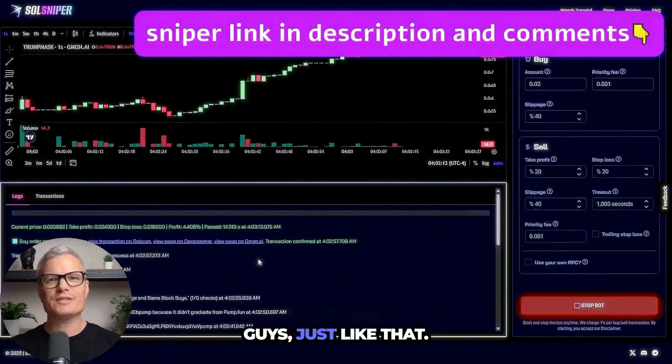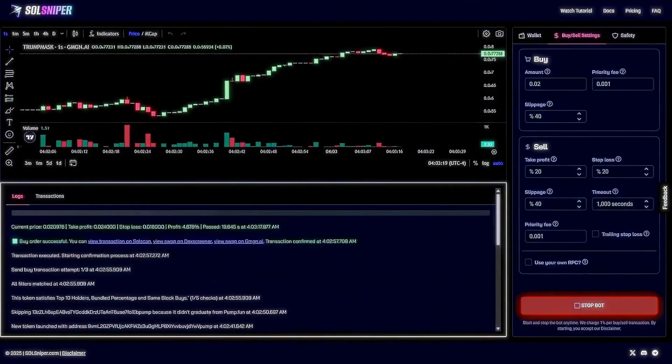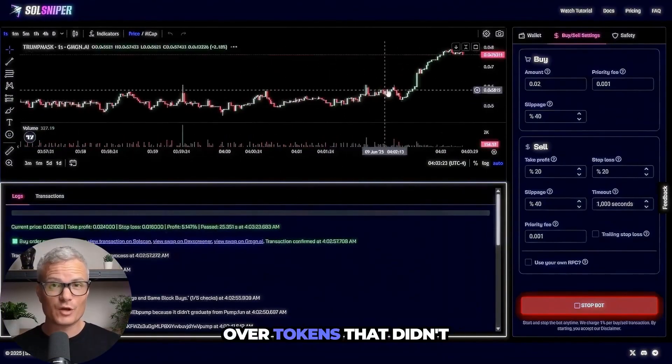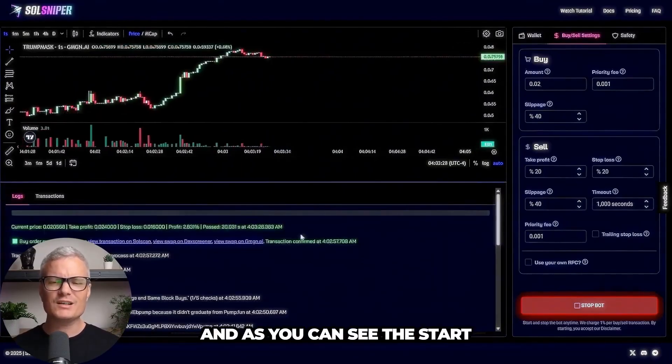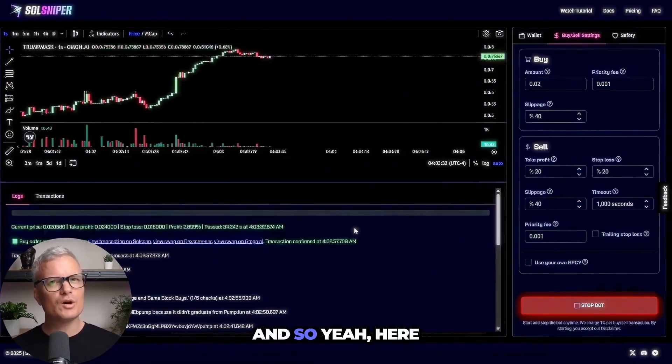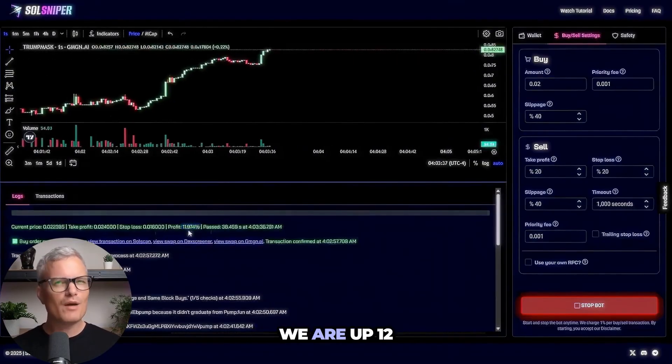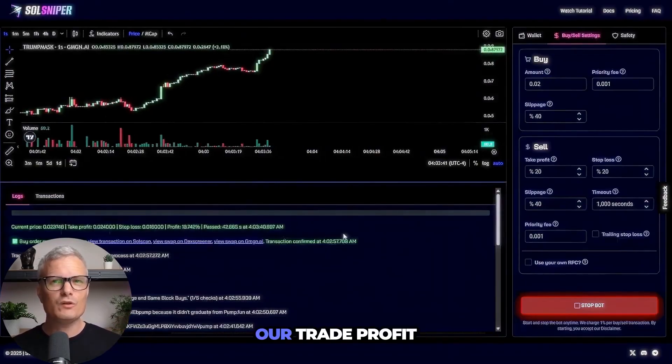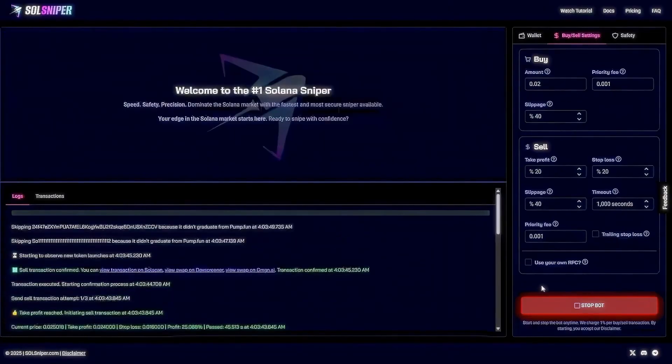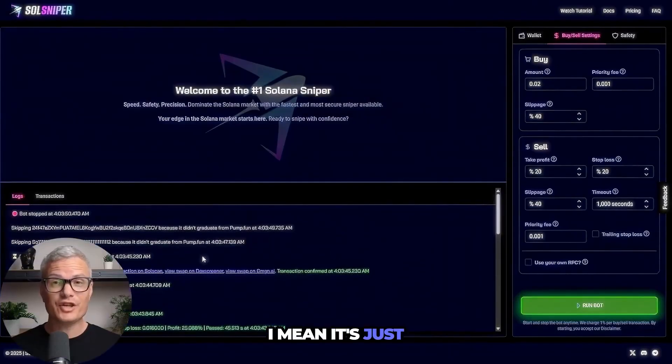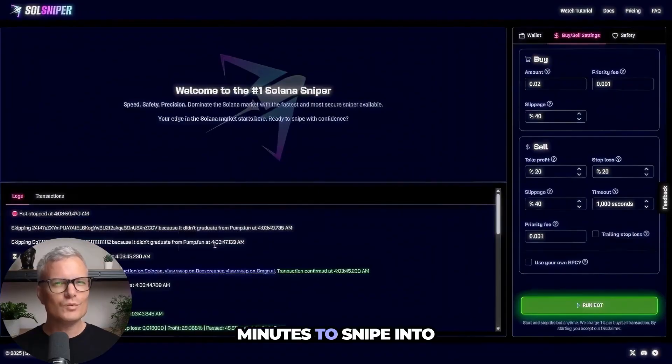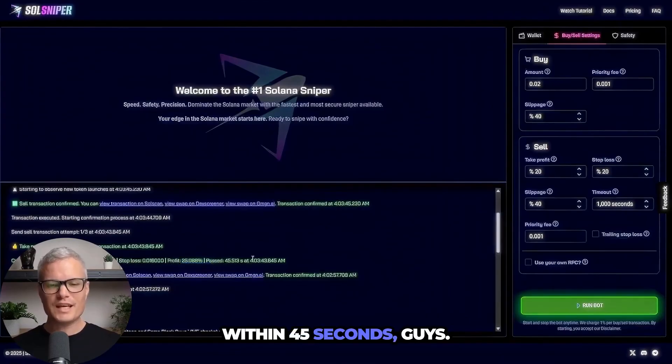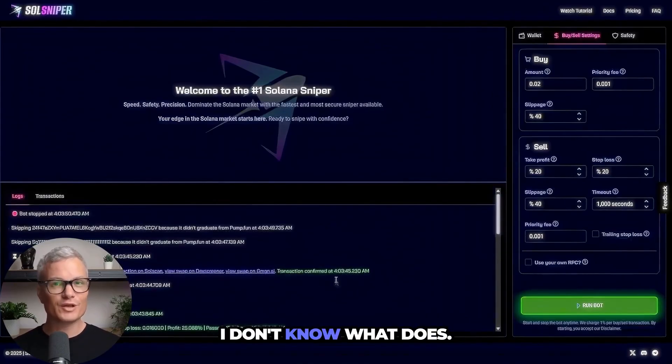And bang guys just like that we are in a trade here. As you can see we skipped over tokens that didn't graduate and now we're in a trade right now guys. And as you can see at the start here we have our profit. And so yeah here we are riding this trade right here. Multiple buyers coming in. We are up 12.5%, 13% guys, 19.9% and bang our take profit was reached and we are out that quick guys. I mean it's just amazing guys what this bot can do for you. As you saw there it took us a few minutes to snipe into a token and boom 25% profit just like that within 45 seconds guys, 45 seconds. If that doesn't encourage you guys to hop on Soul Sniper I don't know what does.